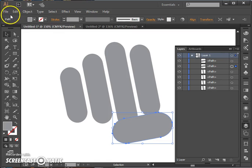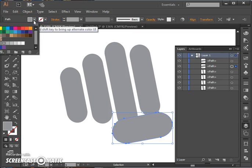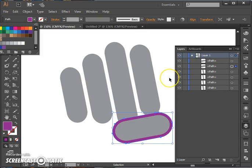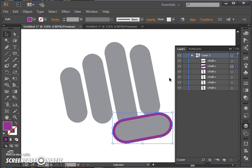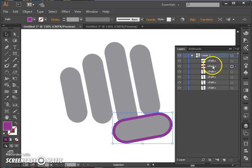I'm going to go ahead and change the color of the larger one so that we can keep them straight. Now I can see that in my layers panel that I have both a purple one and the original gray one.